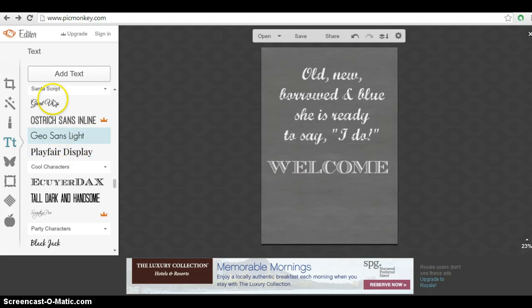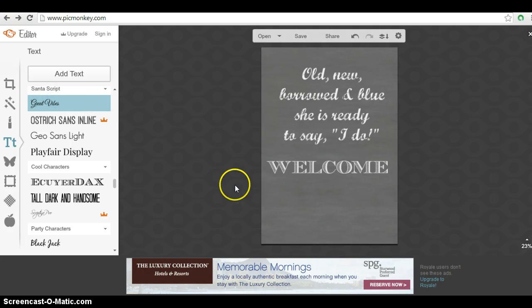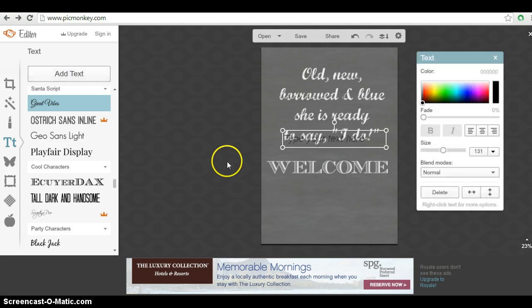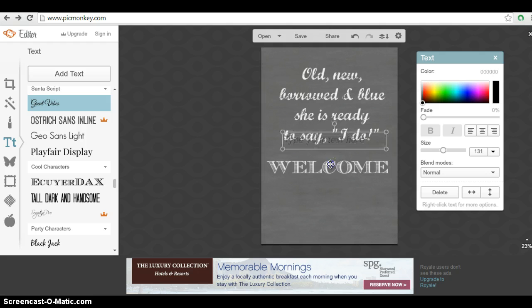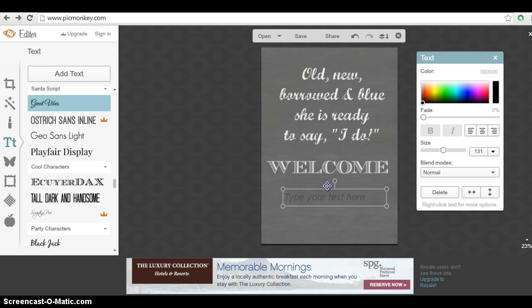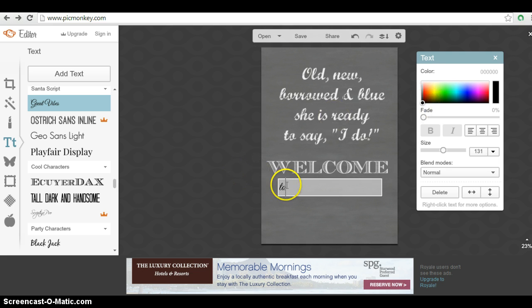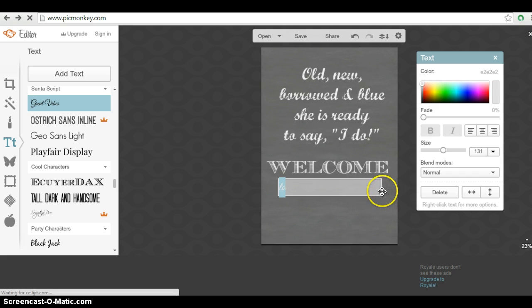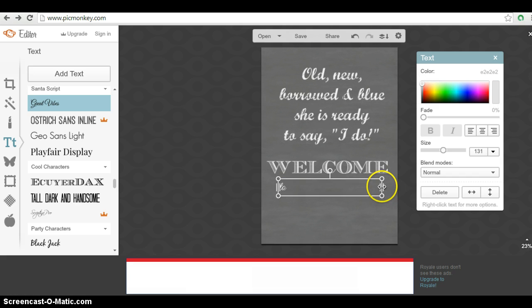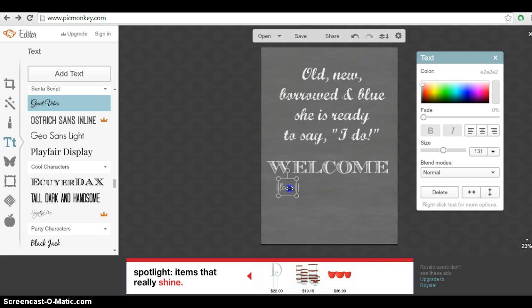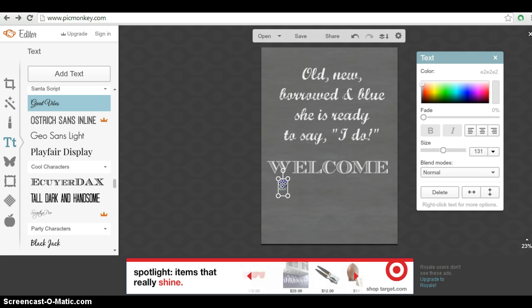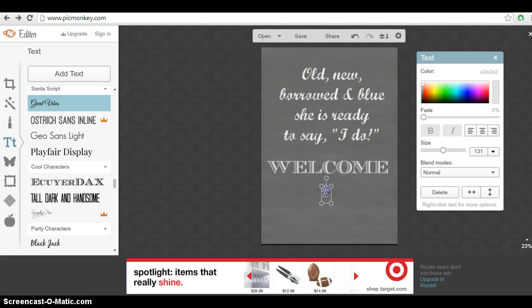And then I'm going to pick this next script one. Great Vibes is what it's called. So after you select it each time, you will need to click the add text. It's something that I do forget frequently. And then we'll do two. I'm going to make this white as well. Obviously this is a chalkboard. So you write white on chalkboards usually. And then we'll move this right under here.